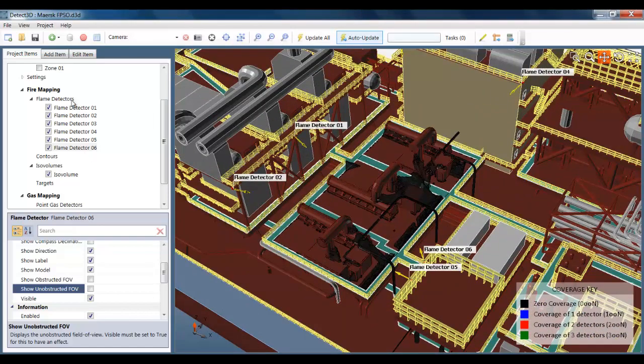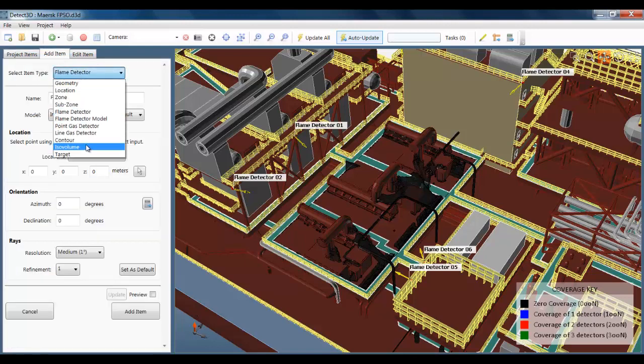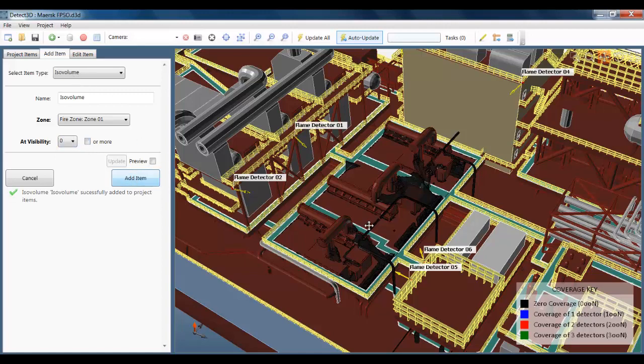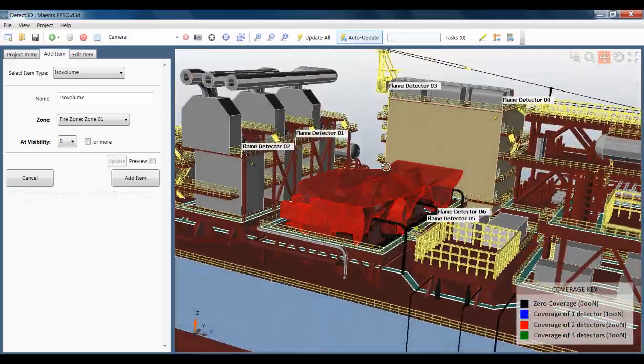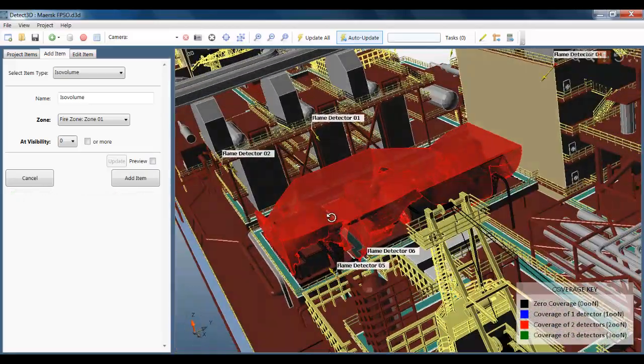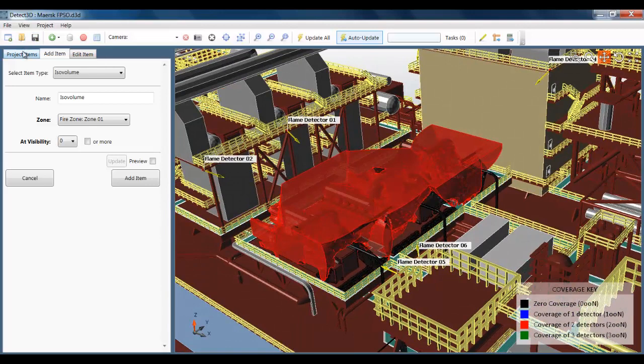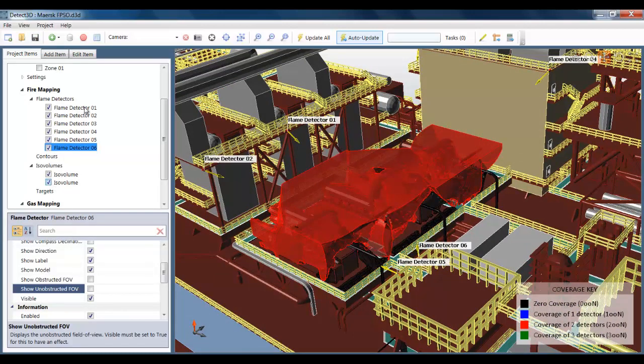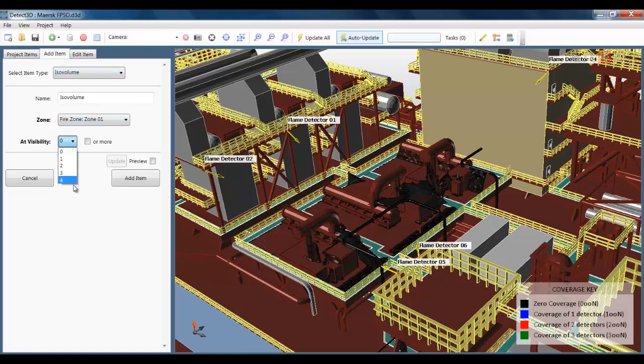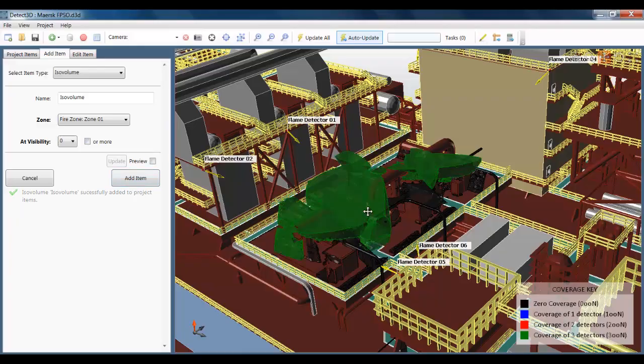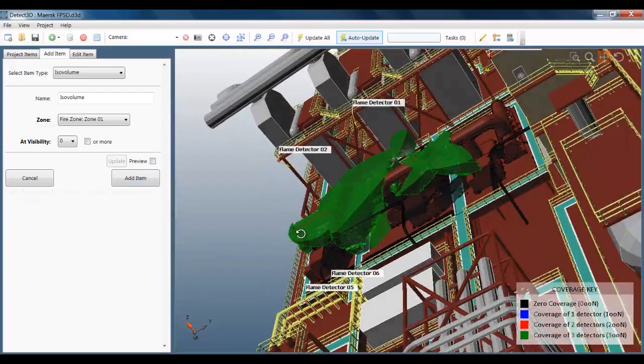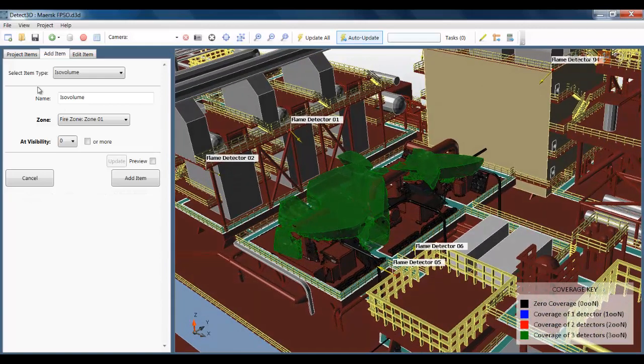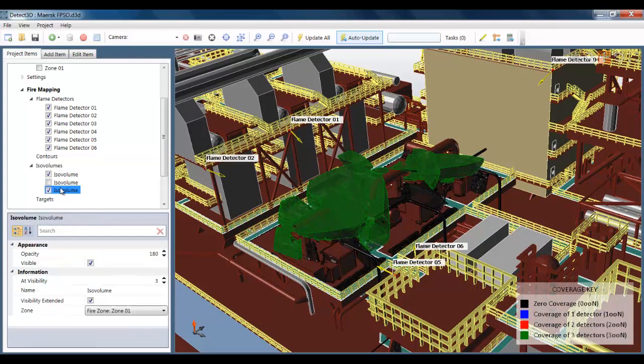Now I've just added an ISO volume at zero visibility, but I can see all the results using ISO volumes. Here I'm just adding one at two or more, which is going to appear in red. So this is all the volume of the fire zone that's visible to two or more flame detectors. I'm just going to turn that one off. And I'm going to add another one at three or more. This is useful if three or more is too much. So you can see areas which are over-covered. And it helps you position detectors to point them more towards blind spots and out of areas that have three or more flame detectors.